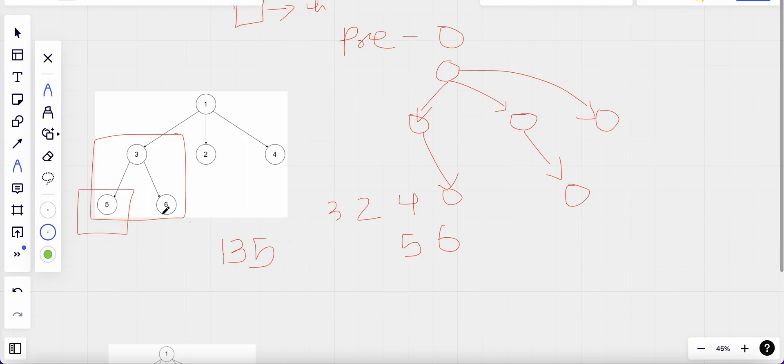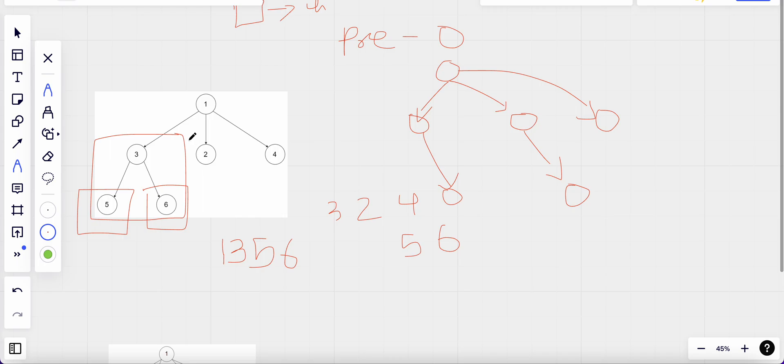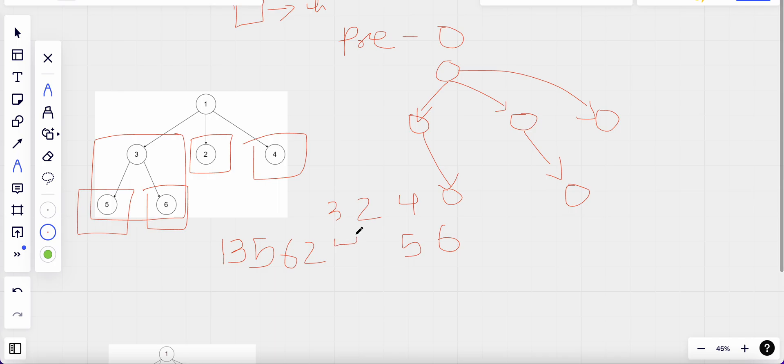So we then insert our next value. And then since we are done with this subtree, now we move on with another child of one, which is two. So we insert our two and then we insert four.